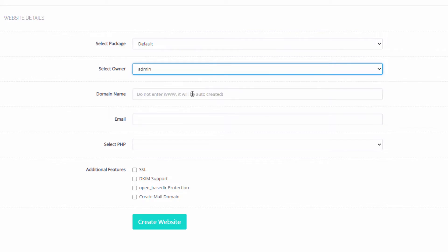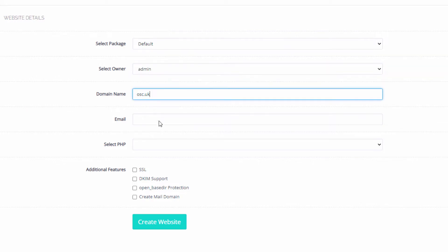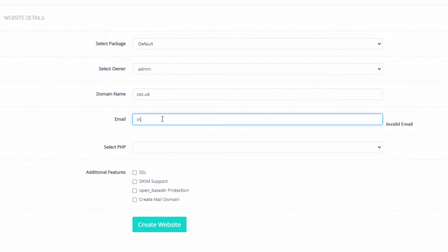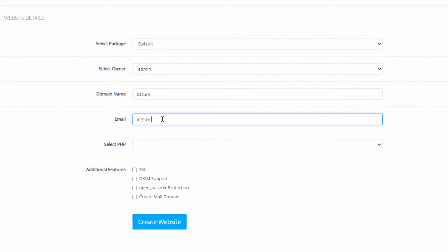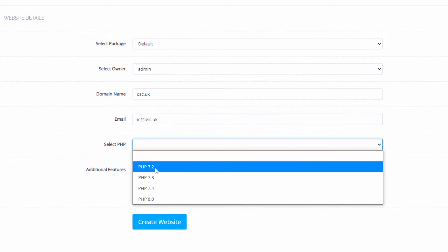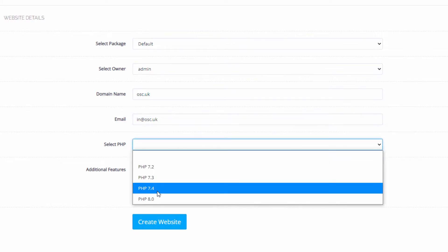I'm going to add my domain name. In this case, it's going to be osc.uk. I'm going to add the actual email, then I'm going to select the PHP that I want to use.